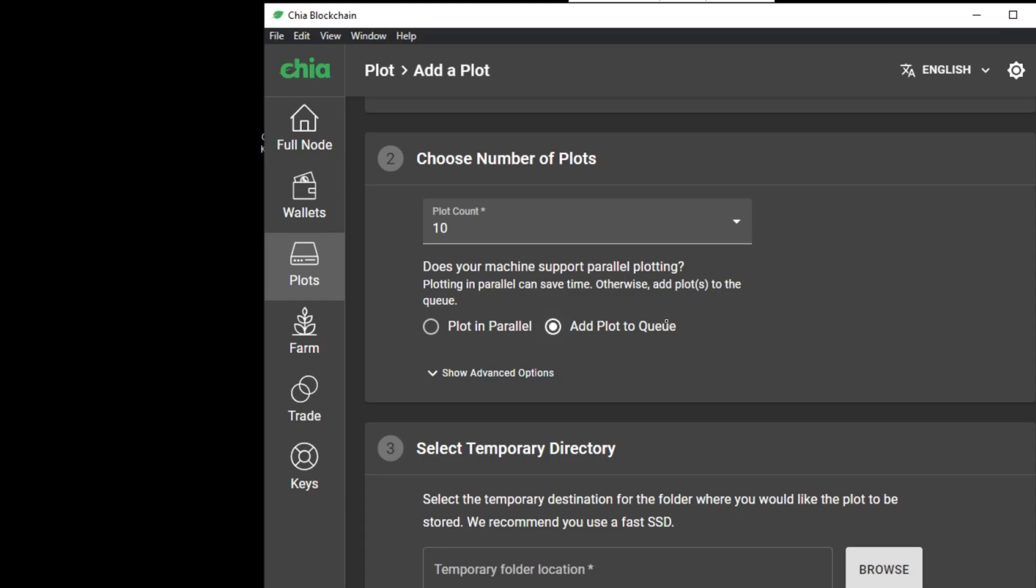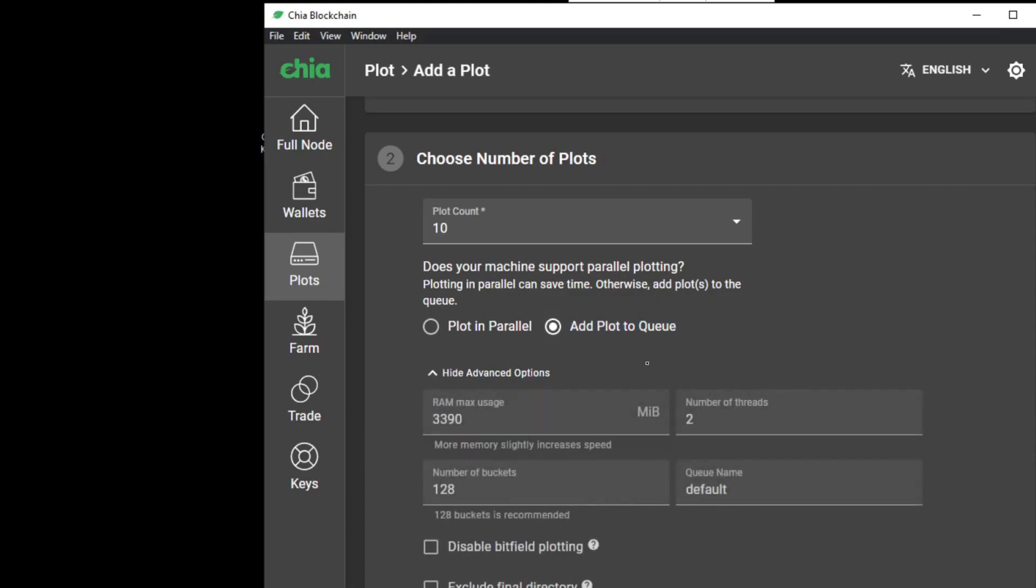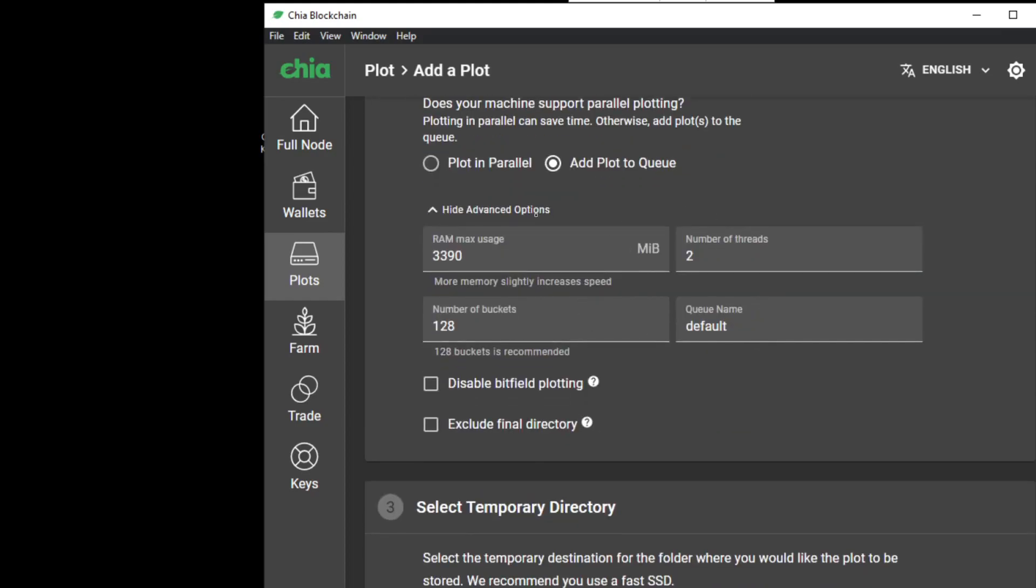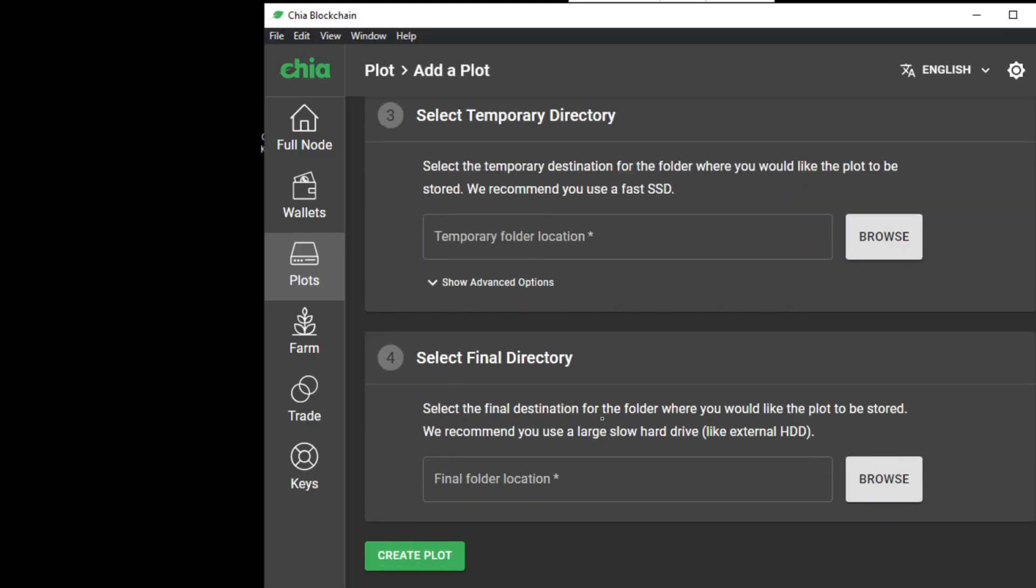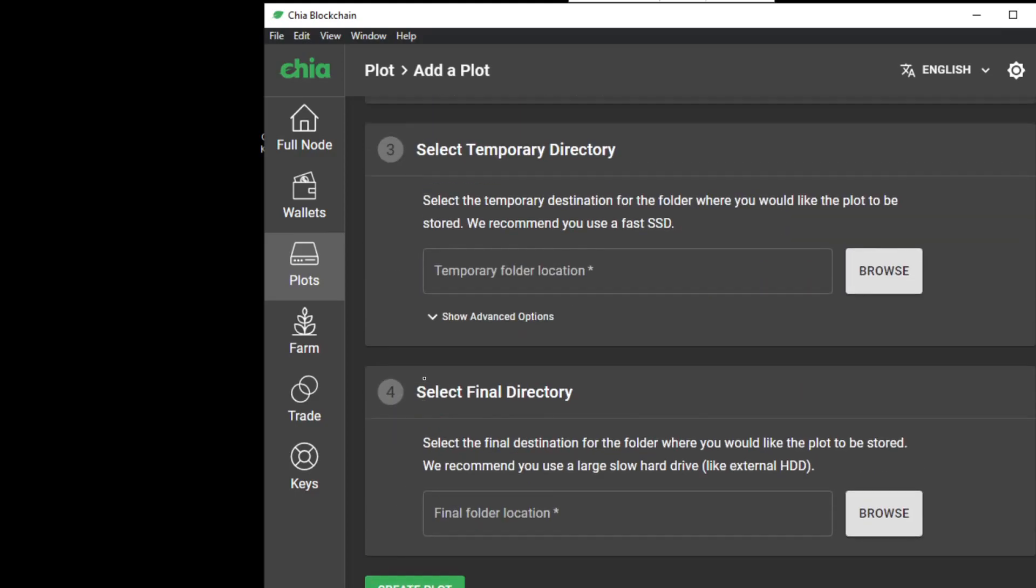Again, add plot to queue, fill in all your details and change the queue name to something else, for example secondary. Again, filling in all the other details and create the plot.